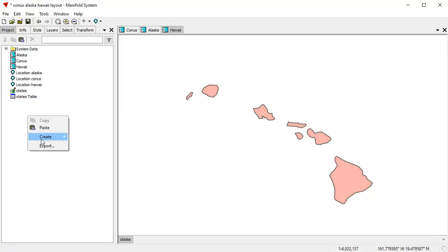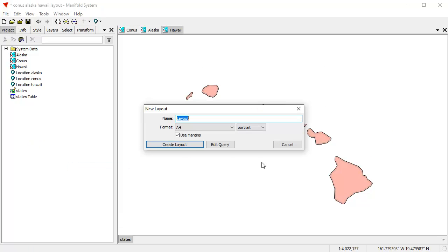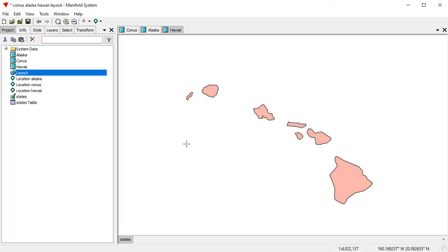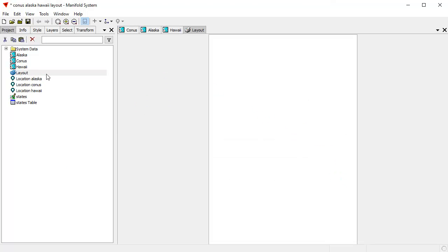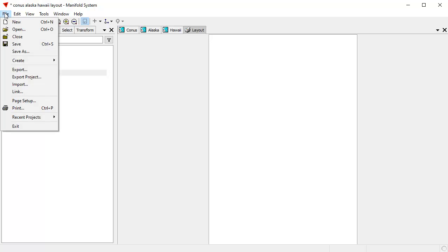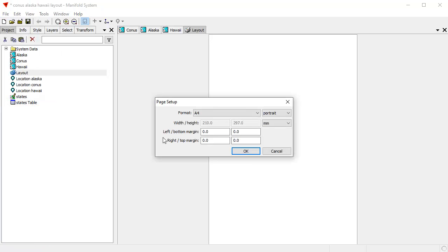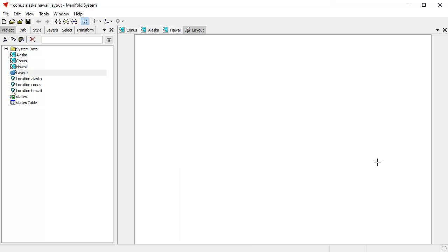So now we can go to town. Let's create a layout. And click new layout. And I don't want to use margins. I'm just going to call it a layout. Click create layout. Let's pop that layout open. And what I do here, file, page setup. I don't want portrait. I want landscape. Click OK. There. Now I've got landscape mode.